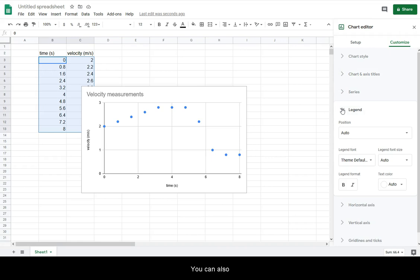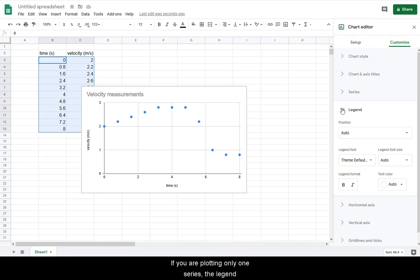You can also add options for a legend. If you are plotting only one series, the legend is not necessary.